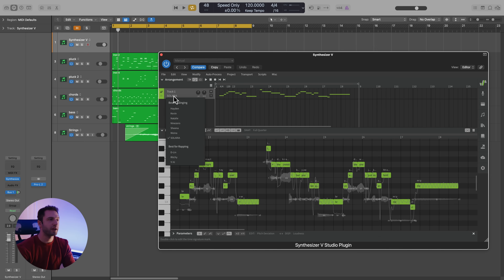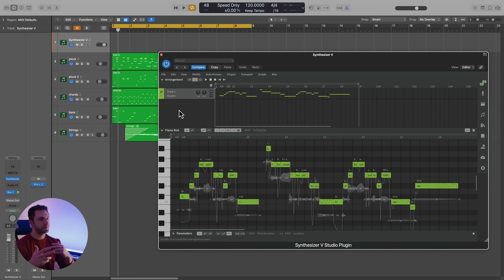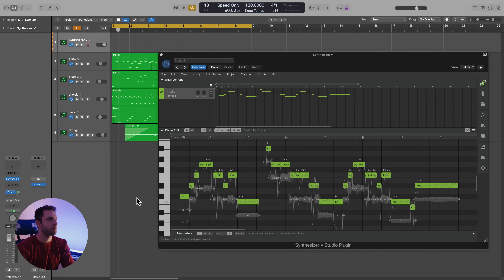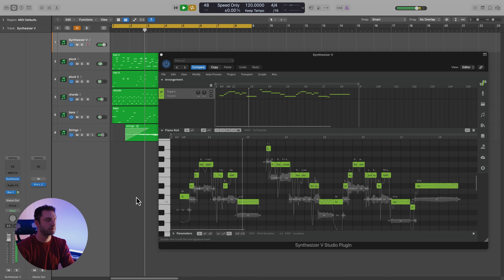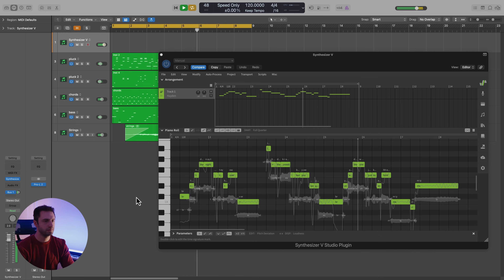We can also check out some of the male vocalists available in Synthesizer V. One of my favorites is Hayden. Hayden tends to have a full voice, but also kind of raspy, maybe bluesy sound. So let's see how he sounds on this track. [Hayden sings: 'Tonight's the night we're taking over, into the crowd, but you were gone. You are the one, just come and hold me.']